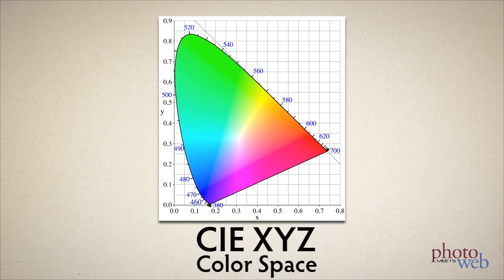As photographers, I think we can ignore the reasons and just trust that CIE had a good reason. Just know that it had to do with human perception that CIE measured in 1931.